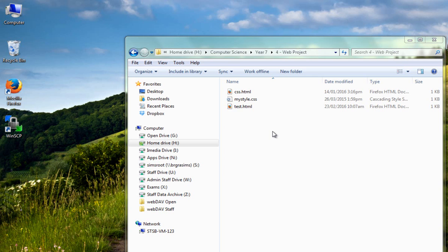In this tutorial, what we're going to do is take a look at how we can transfer web pages from our H drive onto the student internet.